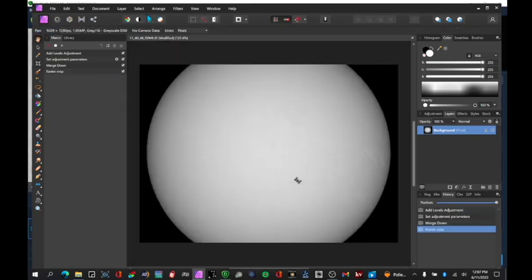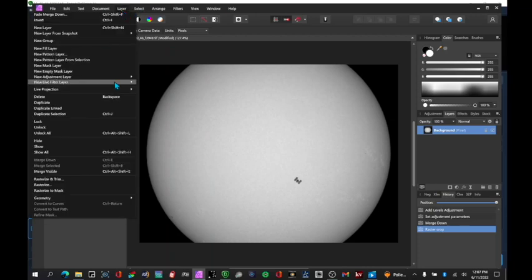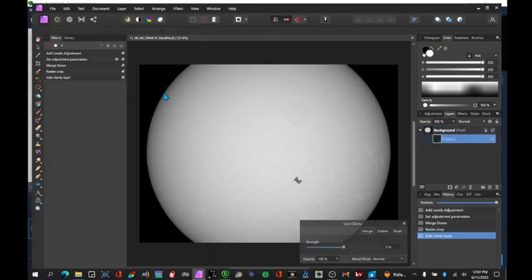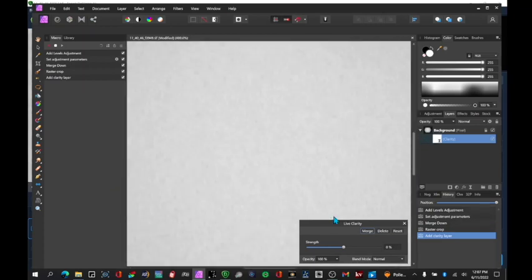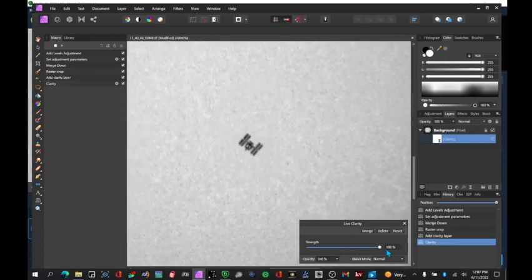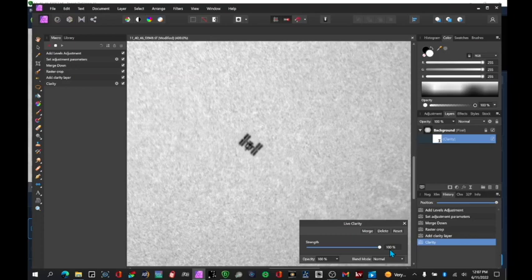I'm going to do a sharpening. So I'll create a new live adjustment layer. Clarity. And then I will zoom in a bit on the ISS.